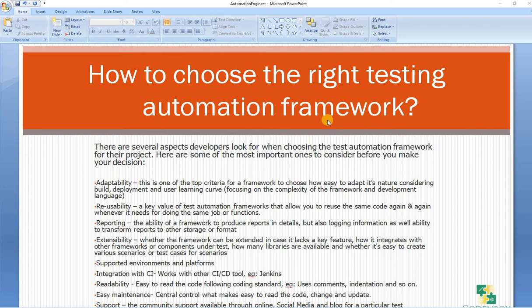So what is a framework? A testing automation framework is a set of concepts, rules, and best practices which you follow in a systematic way to achieve the desired result. That's the simple definition I can give about the automation framework.